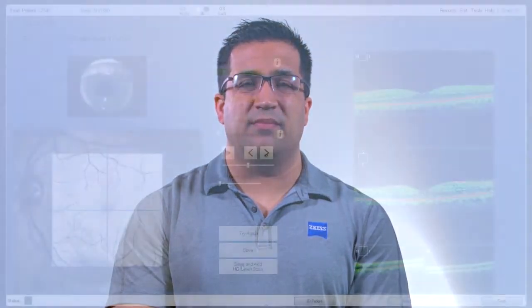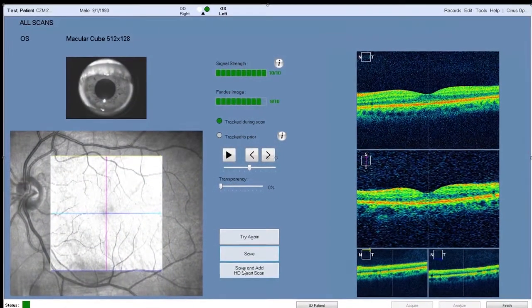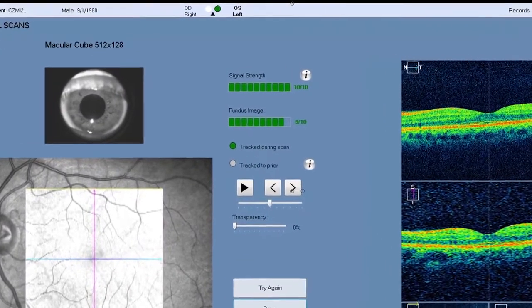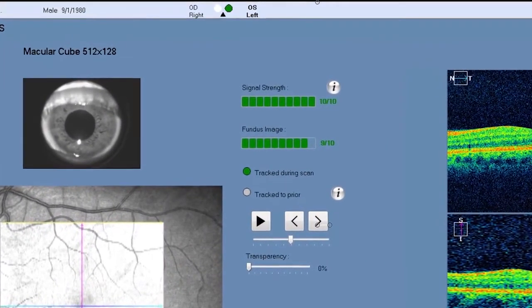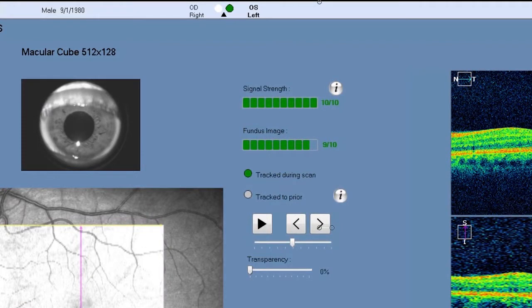For the best OCT image, the goal is to get the highest signal strength. The signal strength indicator is located in the center of the review screen after acquiring an image and applies to the scan overall. The best images are obtained when the signal strength is a score of 8 or better.